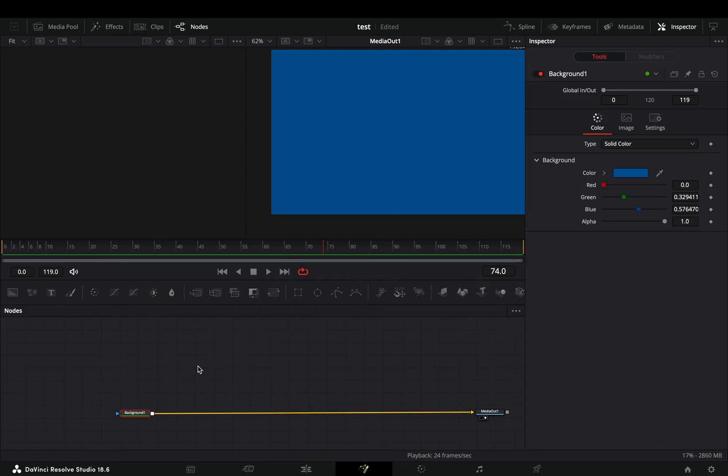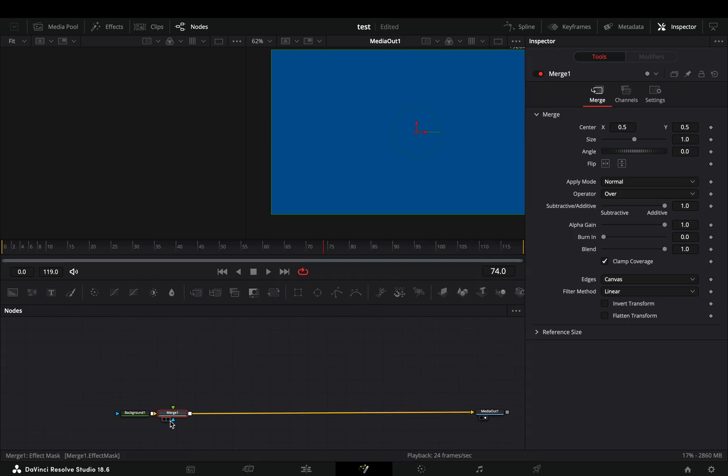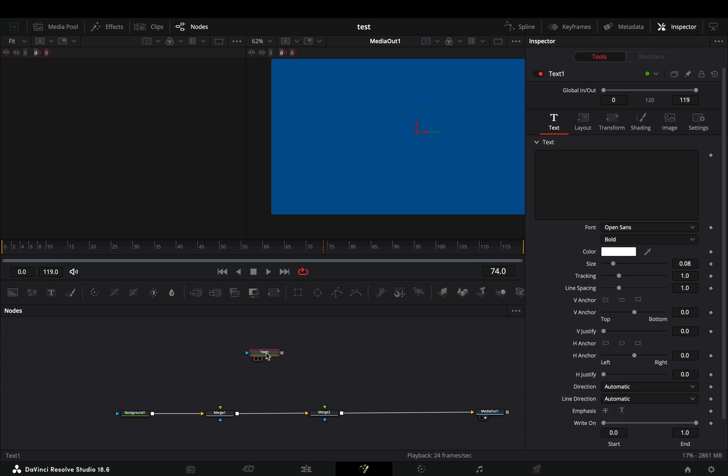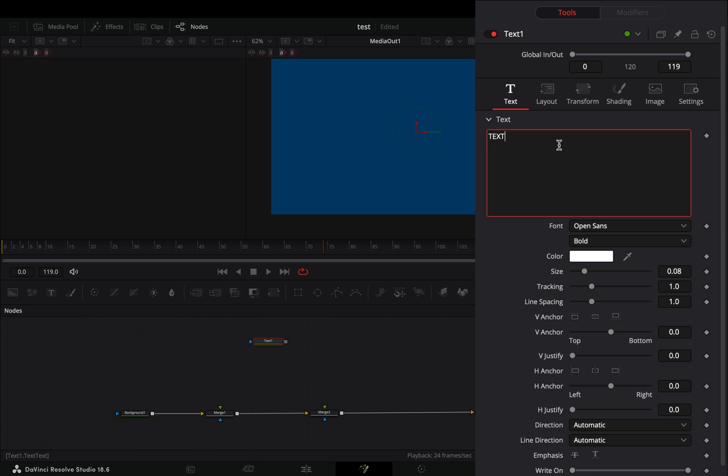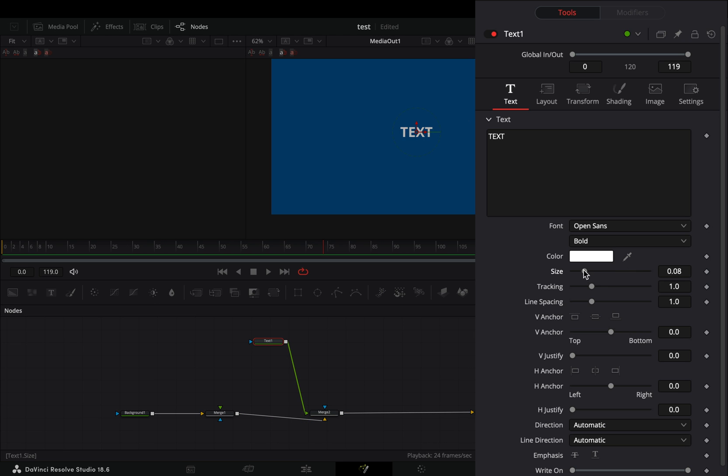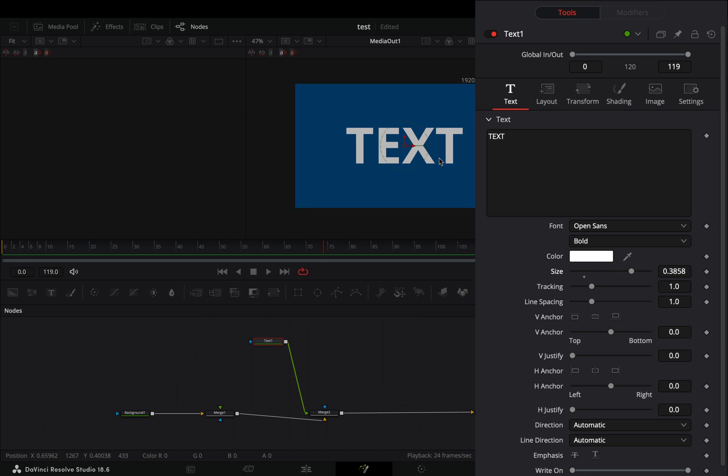Open the fusion page, add a background node and two merge nodes. Bring a text node in empty space, type your super fancy text, connect it to the second merge node, and adjust the size of the text to your liking.